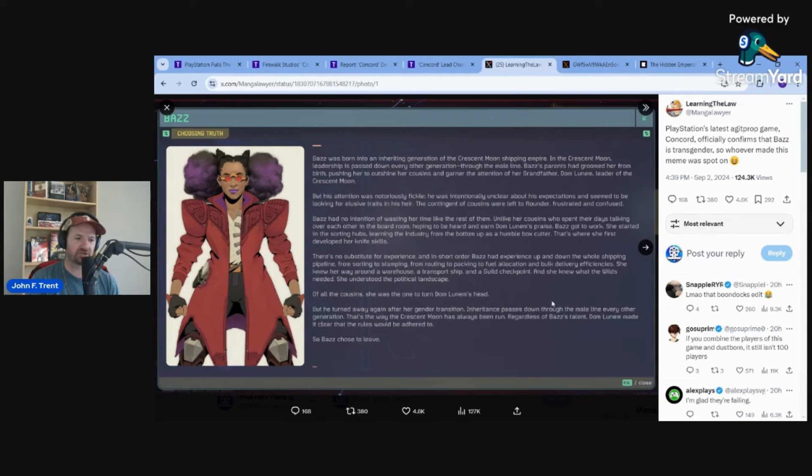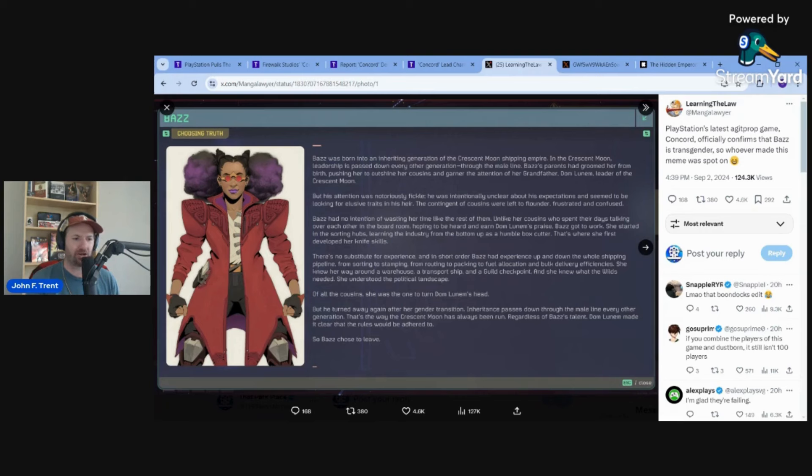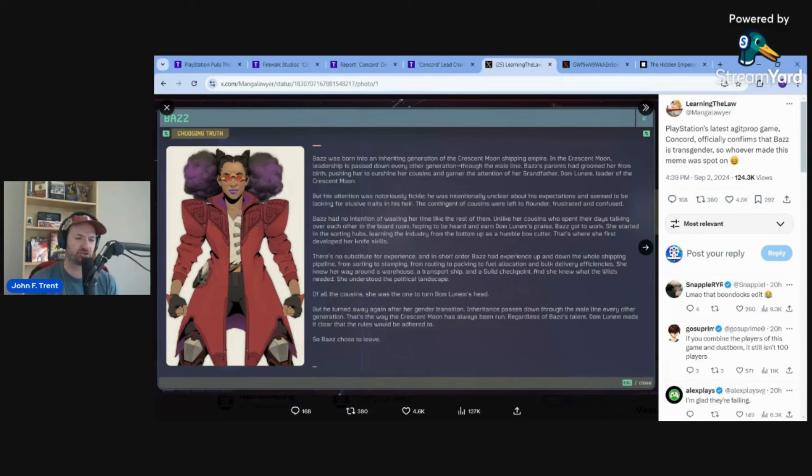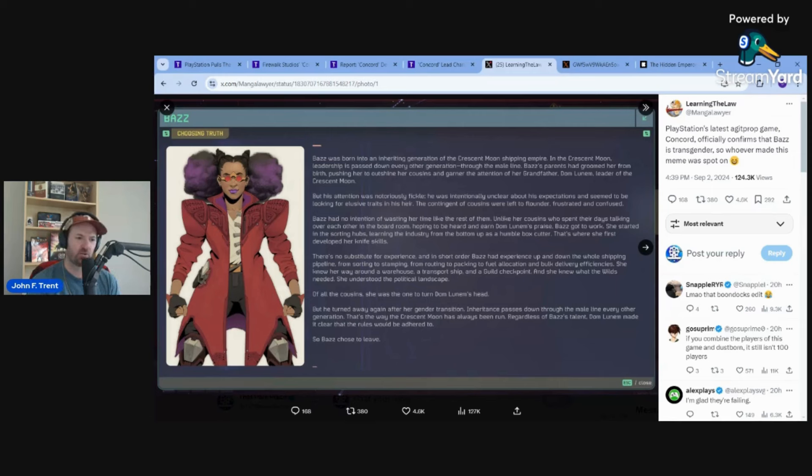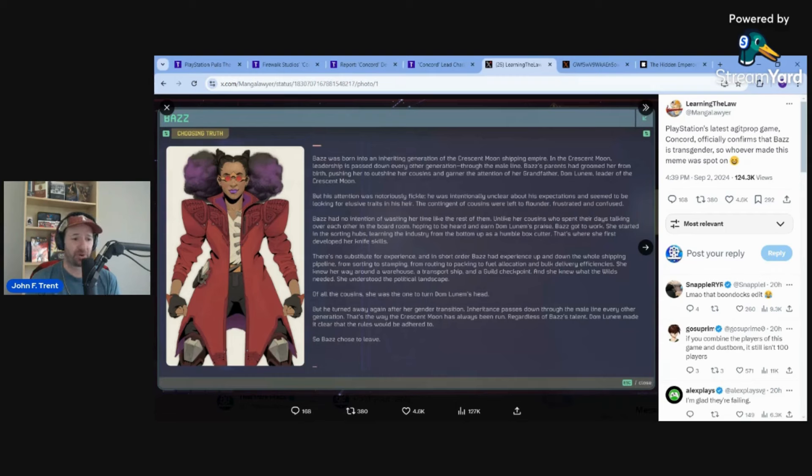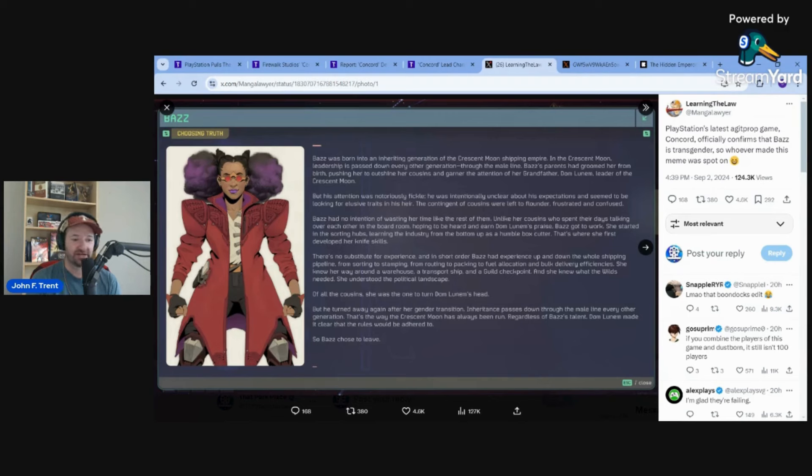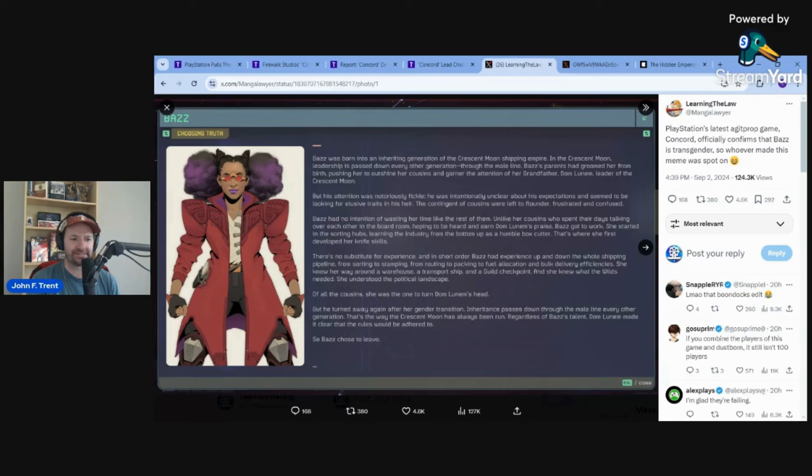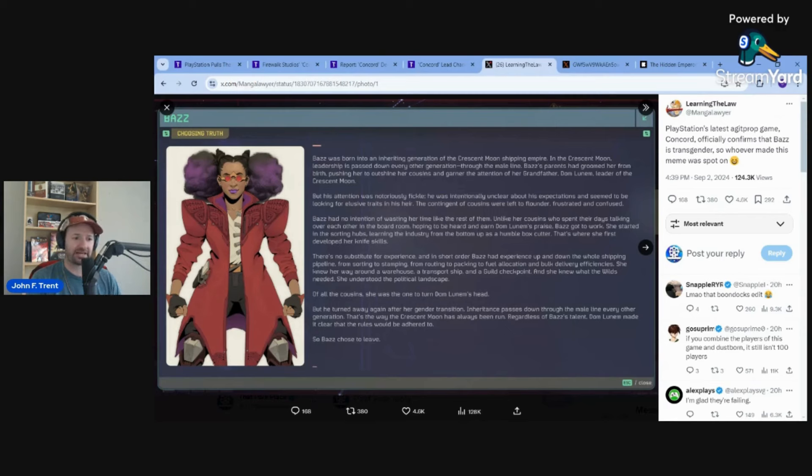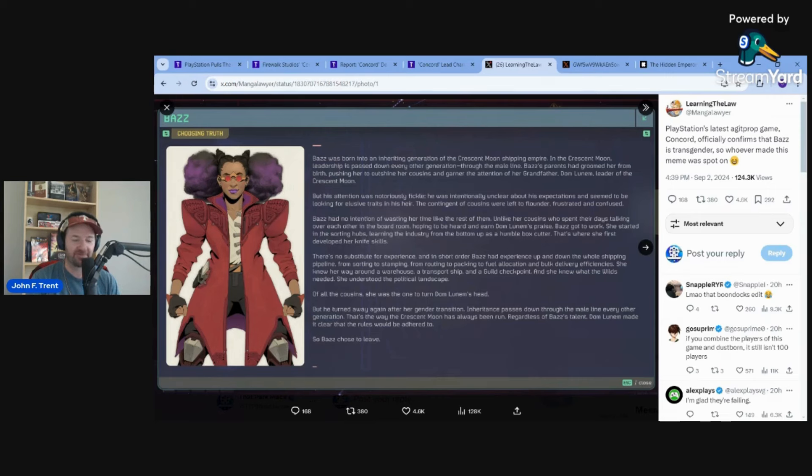Game shut down less than two weeks after it was released. Who even knows what happens to Firewalk now? I think that's the big question moving forward is how long till Sony or PlayStation shuts down Firewalk, absorbs it into PlayStation Studios, moves people around, very similar to what we saw with Bungie about a month ago. This game is dead. I don't think it's coming back whatsoever. Maybe they can salvage some of the shooting mechanics and put it into something else, but this game absolutely dead.